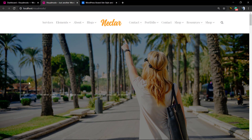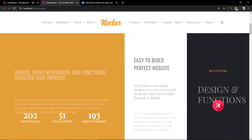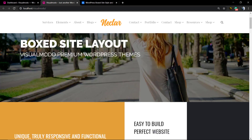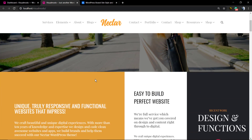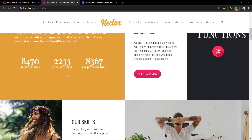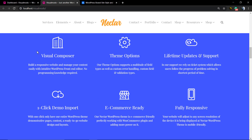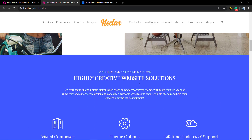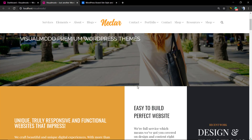Here we have our example demonstrative website with contents from the Nectar WordPress theme by Visualmodo, and as you can see the layout is set to be full-width in some sections and wide in other sections. This can be set using the page builder options.